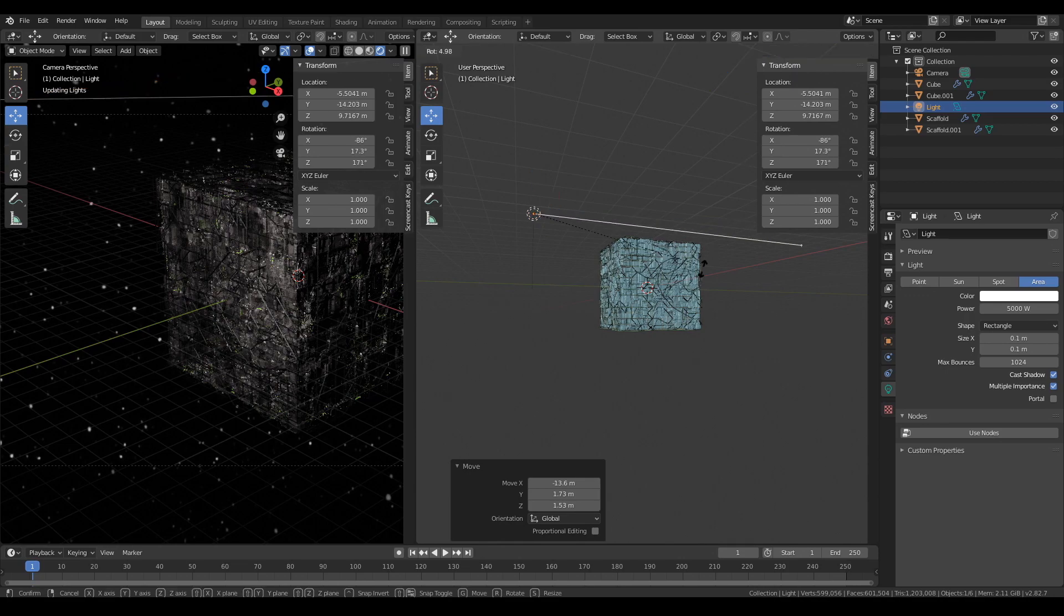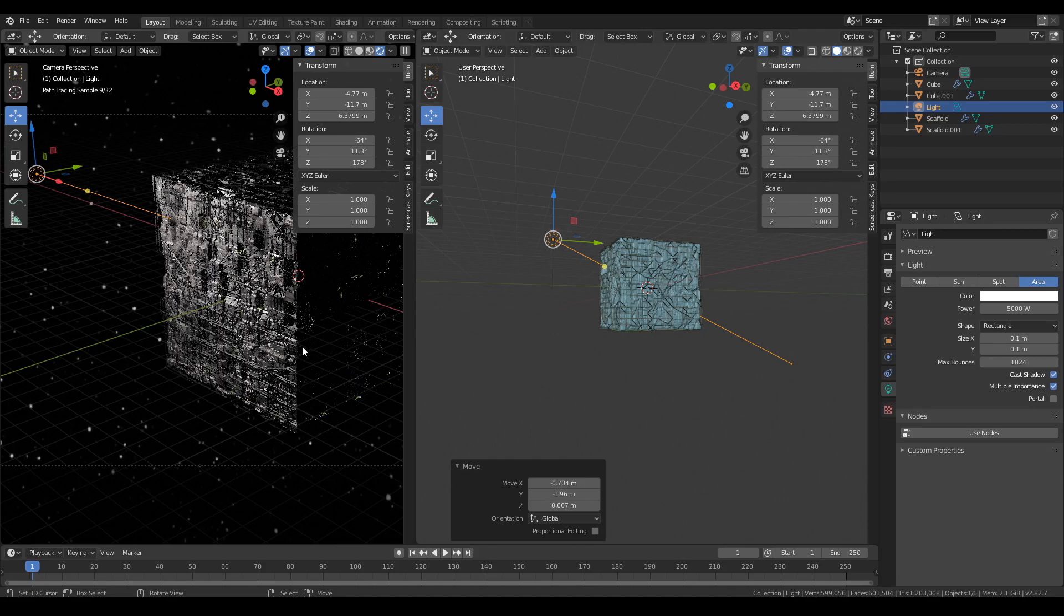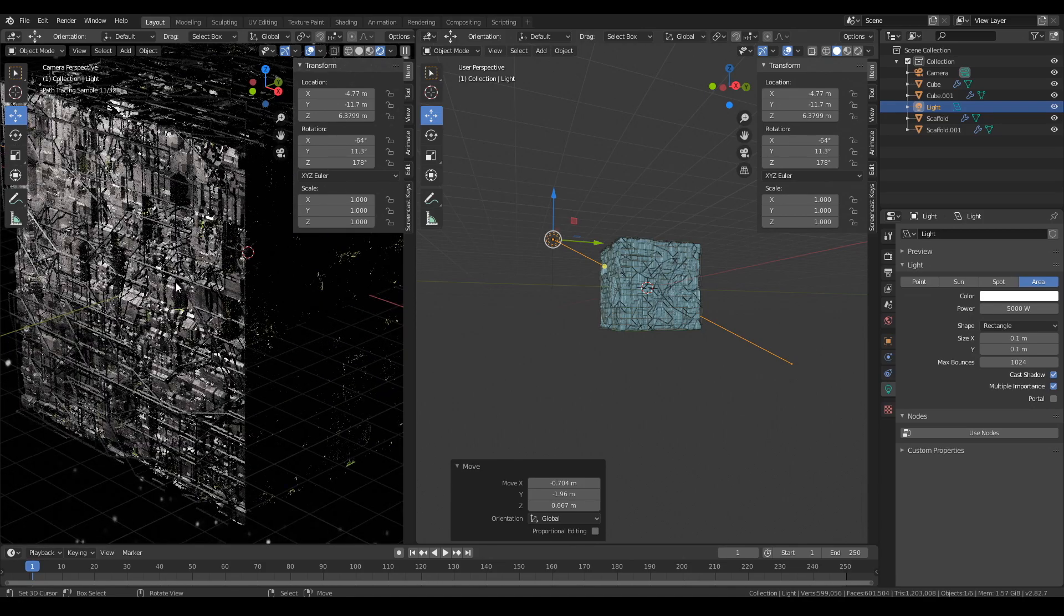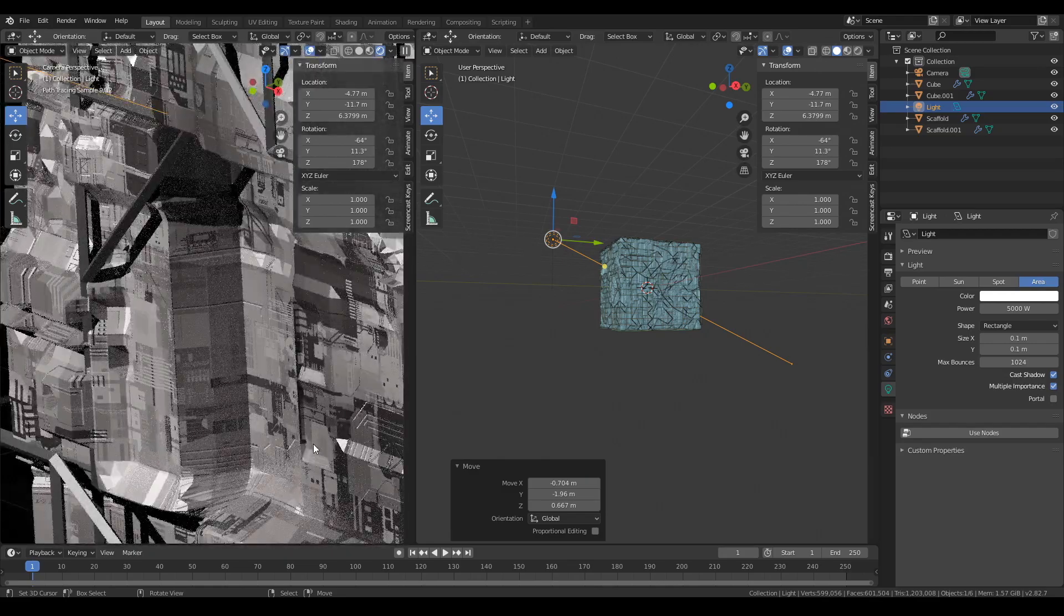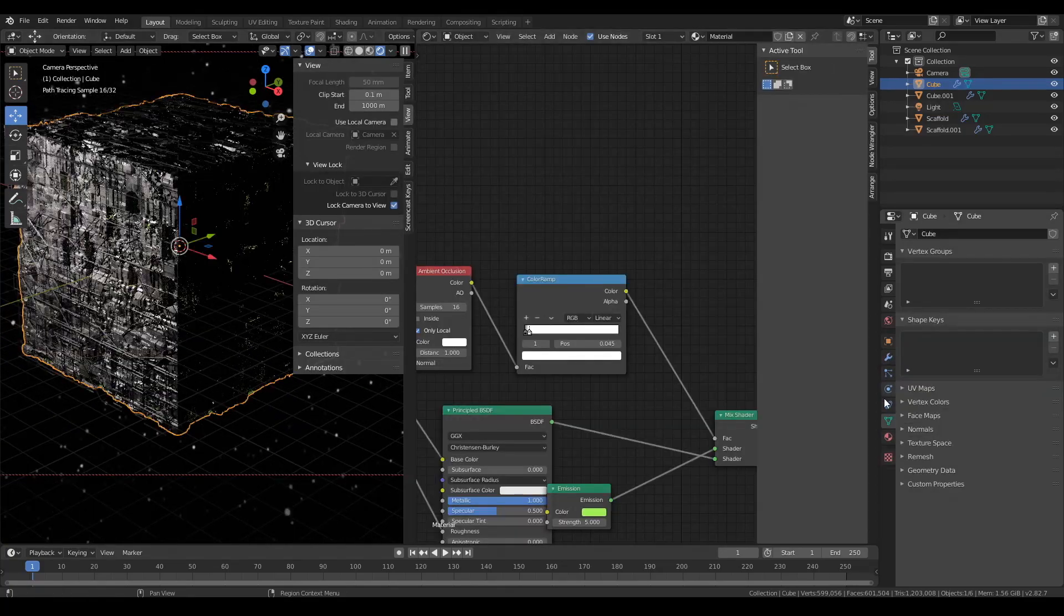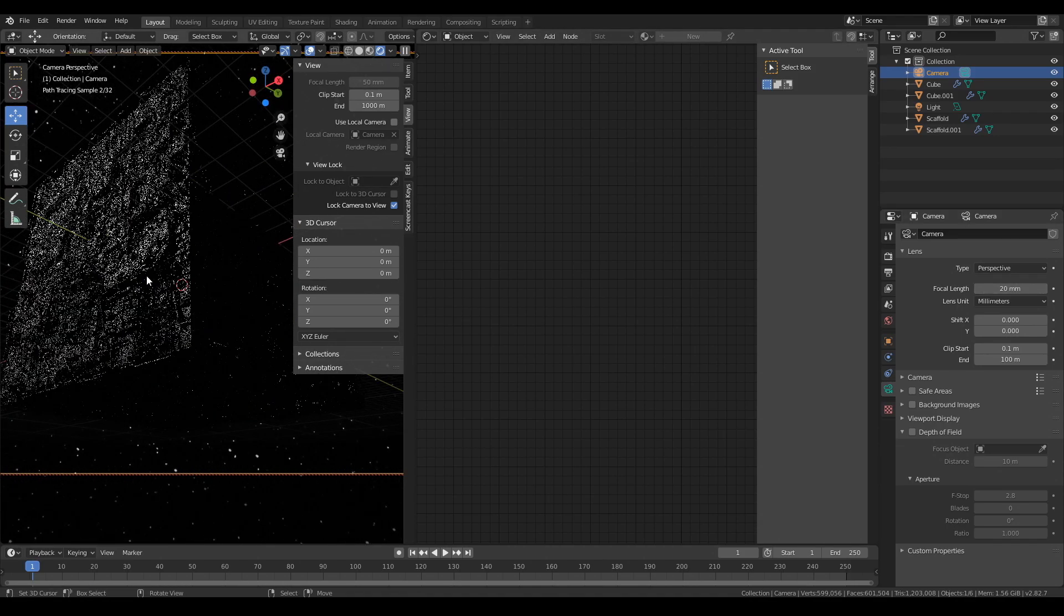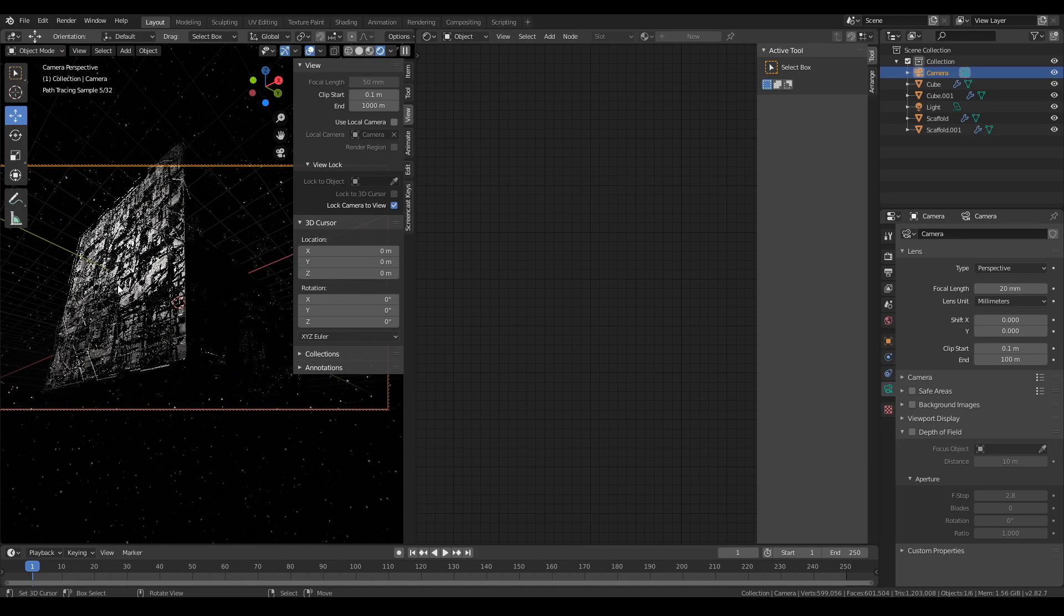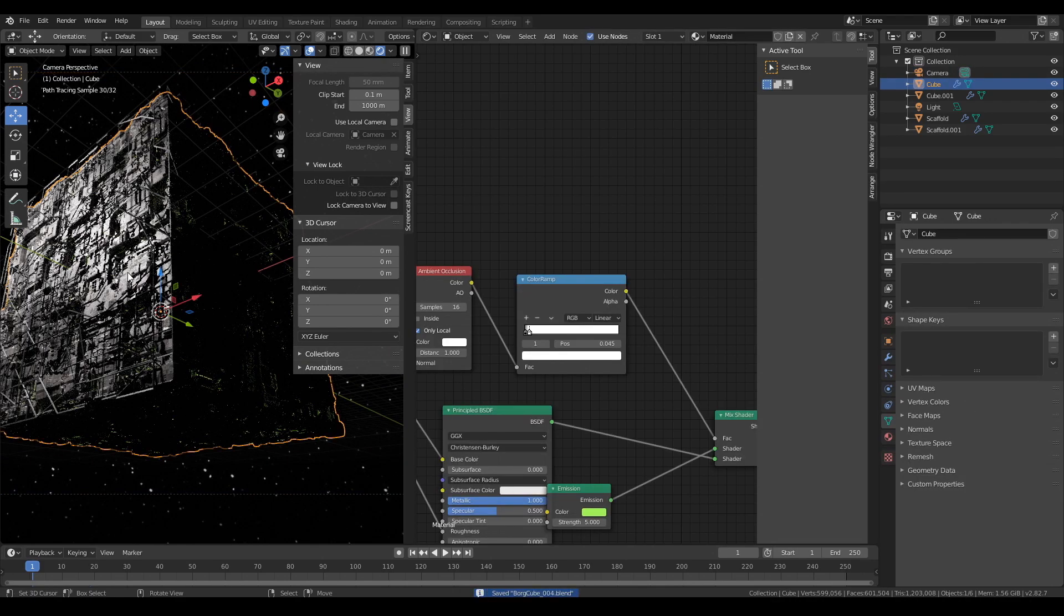And now it's time to tweak the lighting. So I've changed the lighting out from a sun lamp to an area lamp so I get more uneven lighting. And as you can see, the roughness maps and the normal maps are doing their job too. Which looks really, really cool. And now it's time to tweak the camera. I've widened the camera angle to about 20mm so I get a much more imposing angle of view. And now it's ready to render.